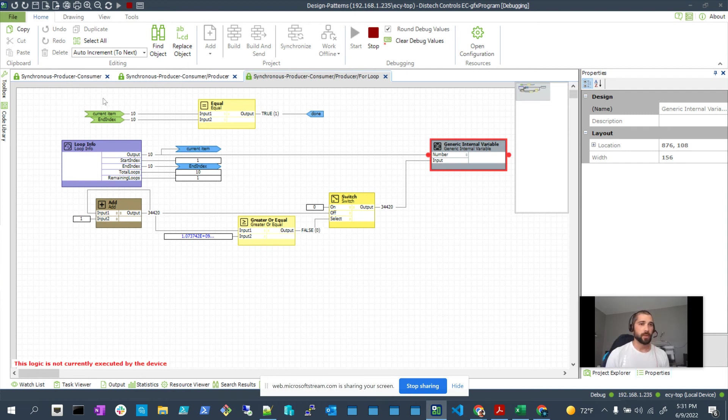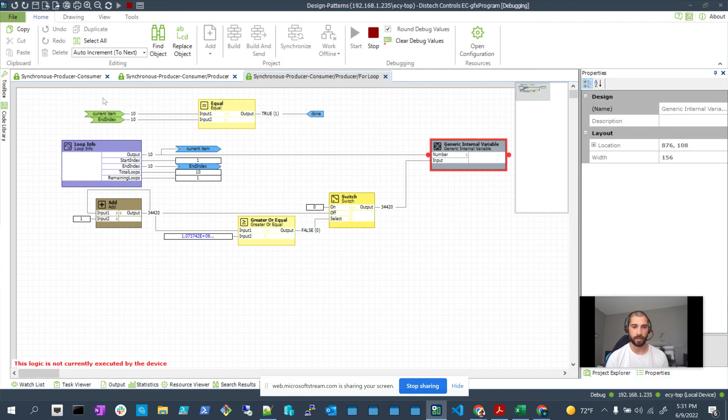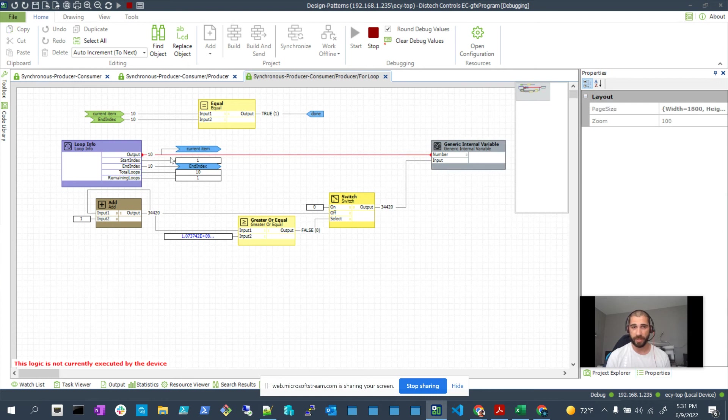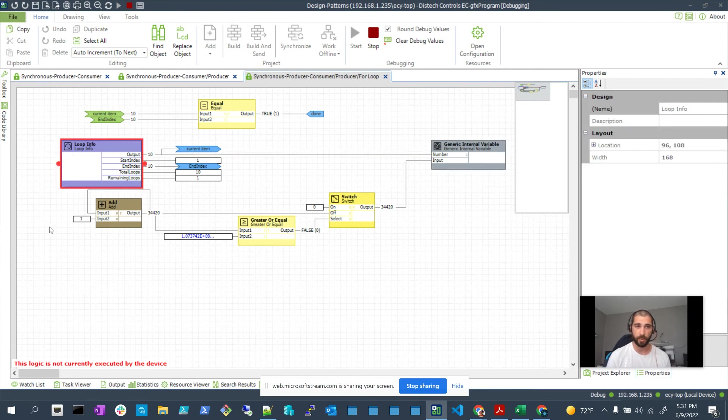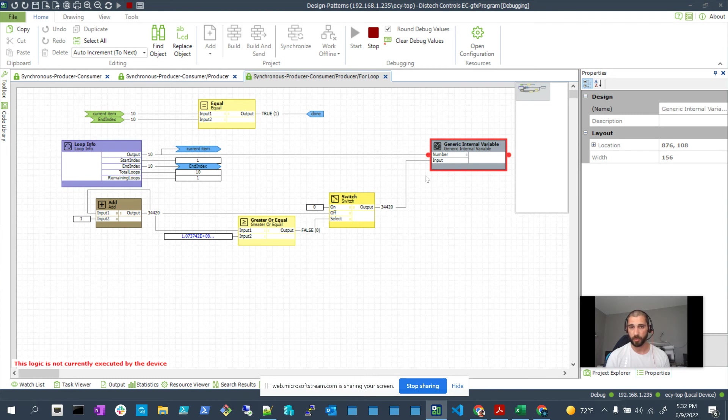All the data is organized by data type and data number. By selecting the correct generic for the data type that you're trying to use and knowing the number or mapping the number to the number of times you're executing this logic, so one through ten, then you're also executing the logic in ten of these internal variables as you pass the number from one to ten.